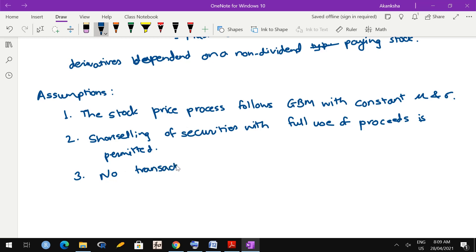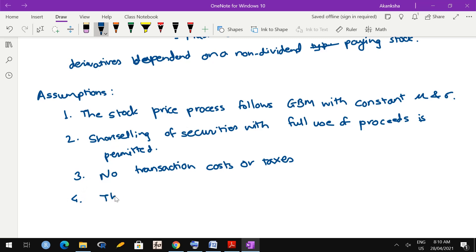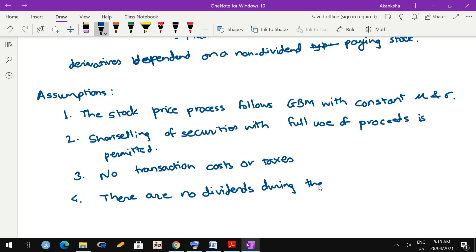Third assumption: there are no transaction costs or taxes on transactions. Whatever you sell, you keep the entire amount, and whenever you buy something you pay exactly the price with nothing extra. Fourth assumption: no dividends during the life of the derivative. You can have a stock which pays dividends in general, but during the life of the derivative there shouldn't be any dividends.